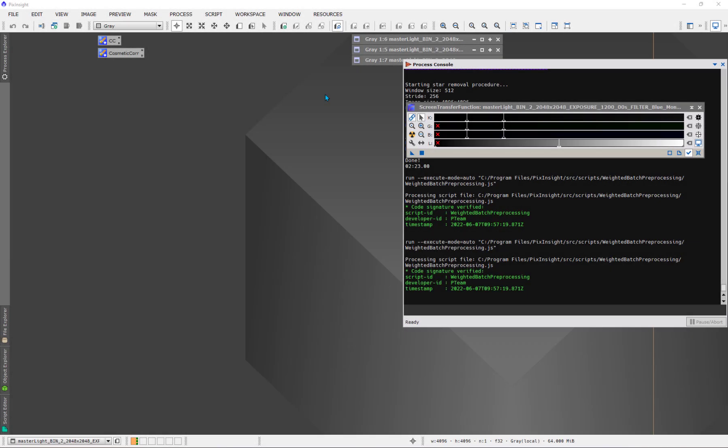For completeness, I'd like to show an example of one-shot color camera data configured in WBPP where we use a bias frame instead of a matched dark frame to calibrate the flats. That's really the only difference.